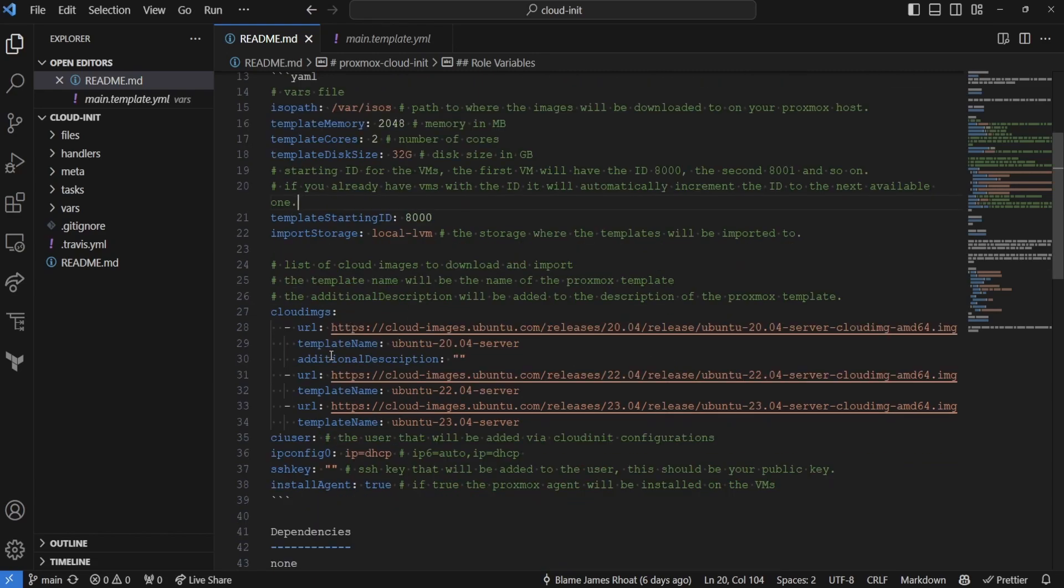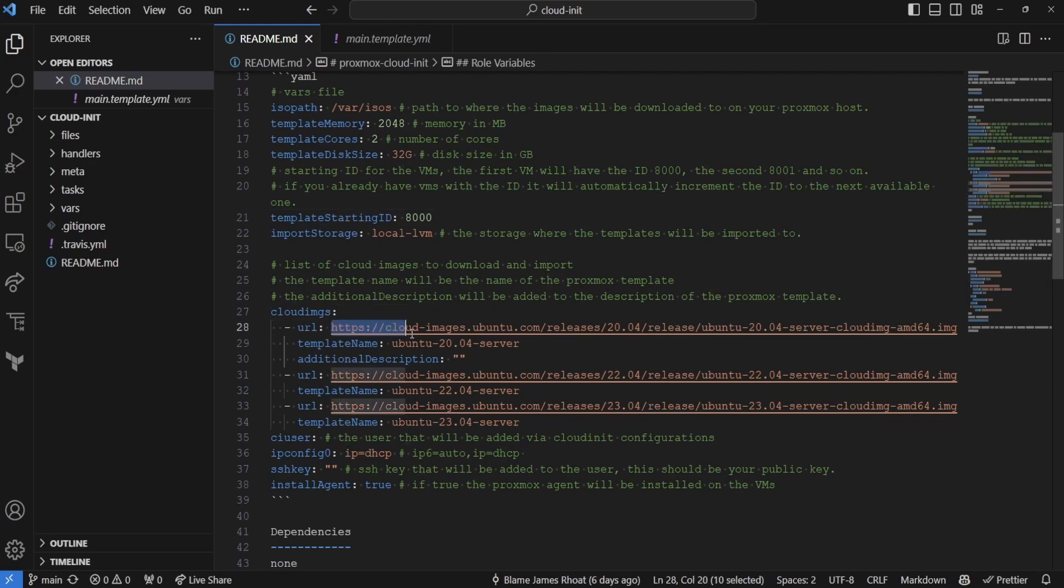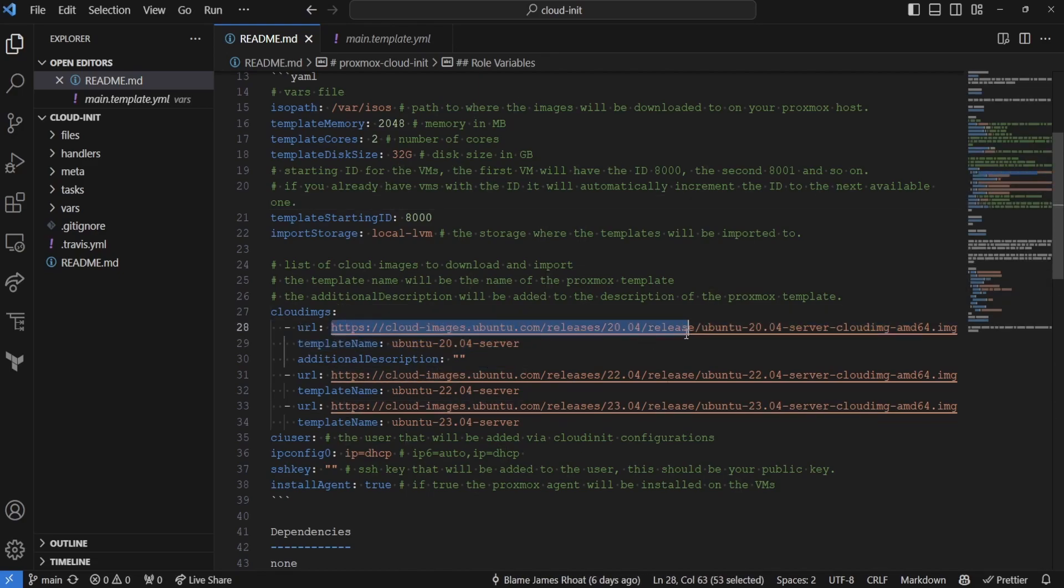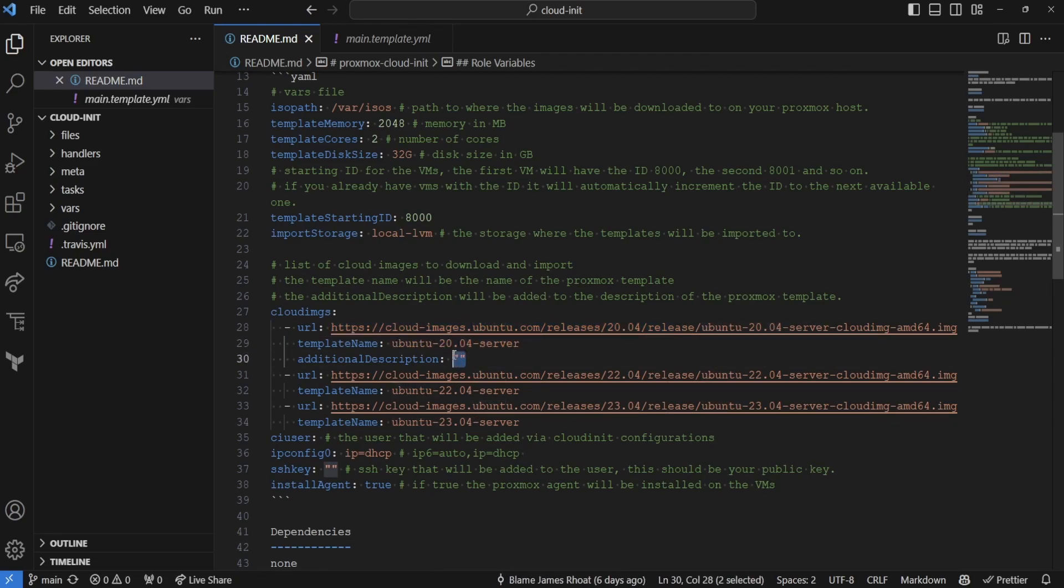Finally, when we get to the cloud images, you're going to be entering in an array of objects here. These are going to be the URLs that you're pulling the ISOs from, along with what the template name is, and then an additional description you want to add to the template notes. The template notes are already predefined. This will just allow you to say, okay, I want to have this specific template for this specific reason. Maybe you're doing custom modifications or ISOs for it.